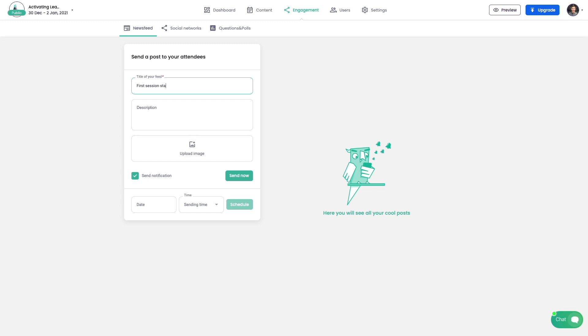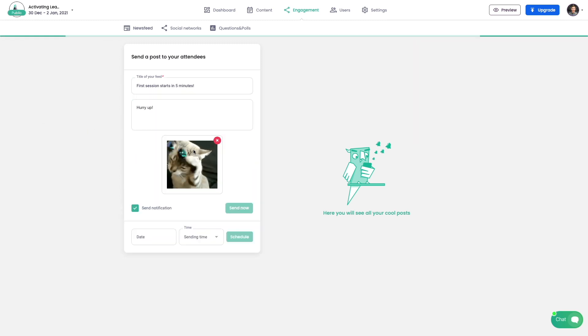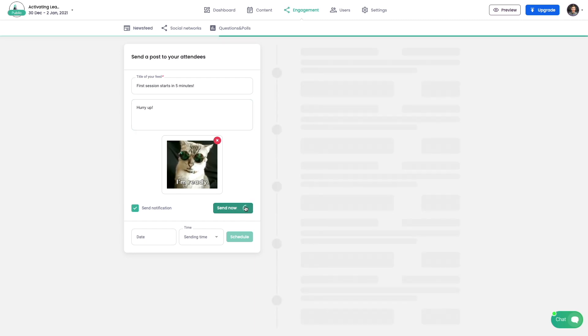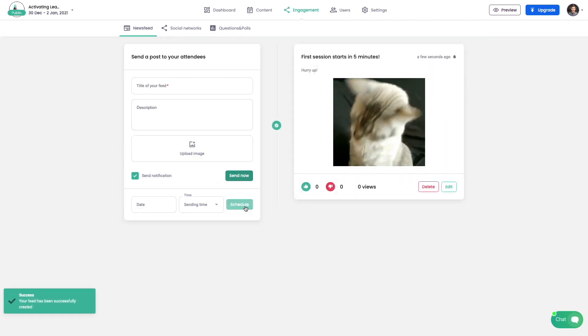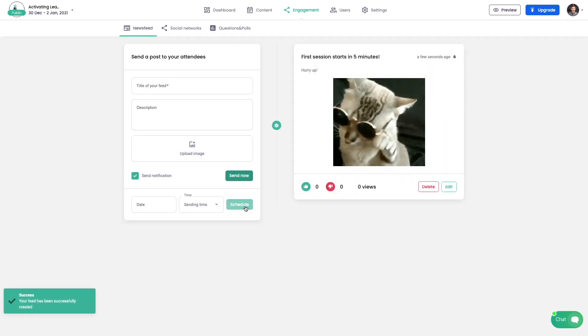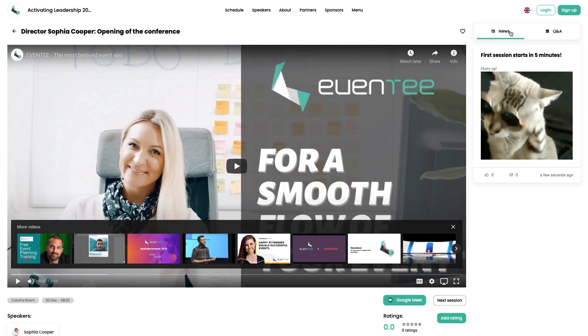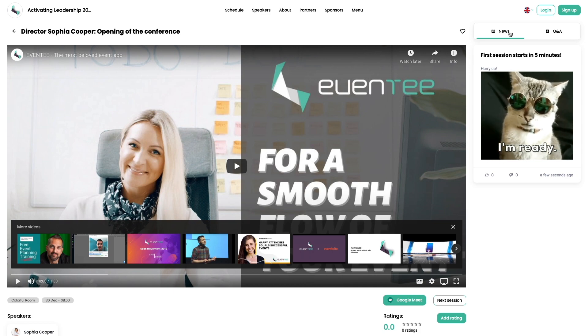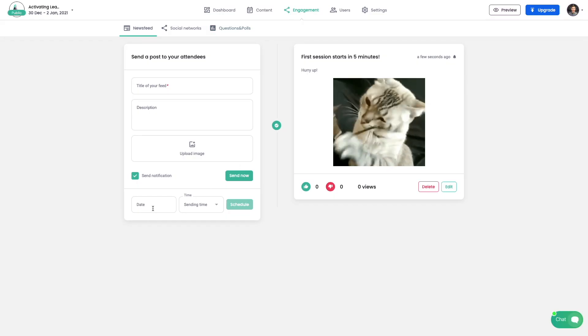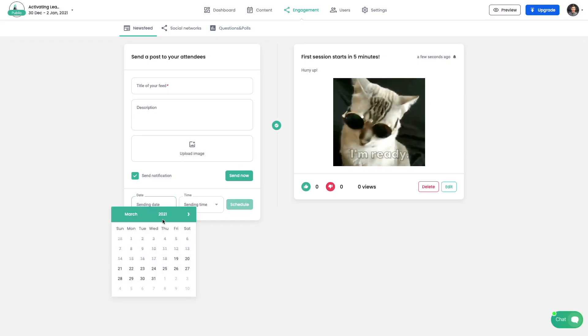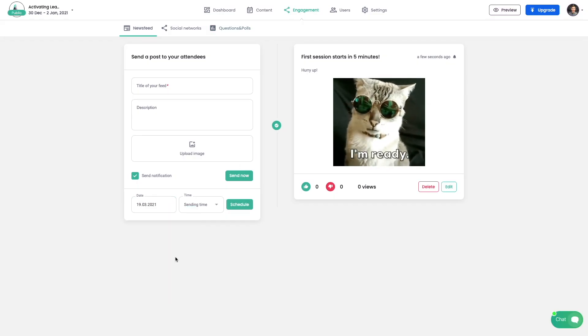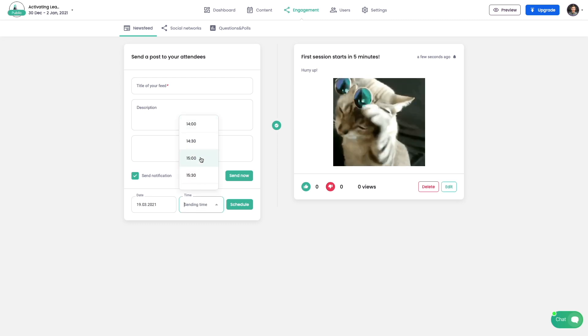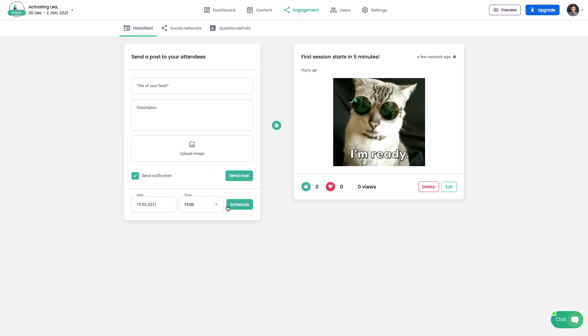Newsfeed allows you to send short messages with optional GIF file and push notification. Newsfeed is part of overall experience during the event and is present in each session. Also, each post can be scheduled, so you can plan everything before the event starts.